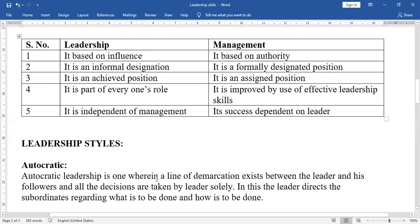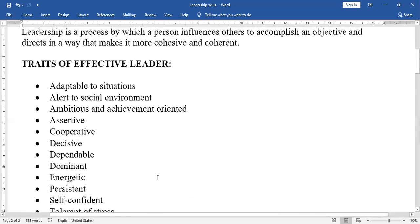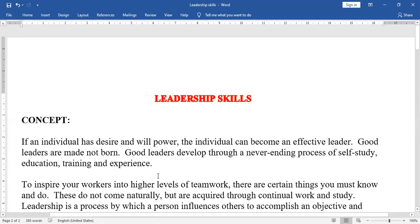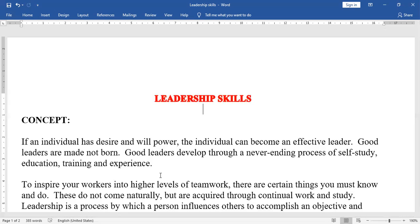This is the lesson on Leadership Skills. Watch it once again, make notes, and get ready for the exams.